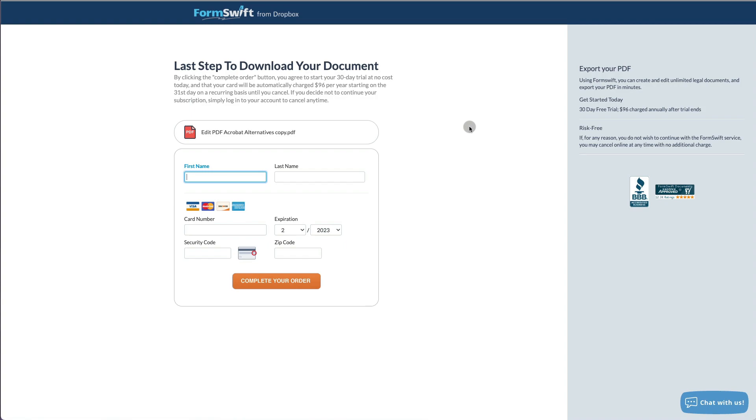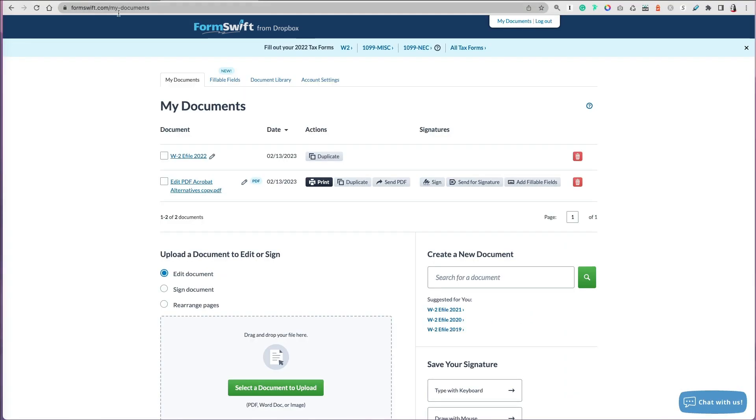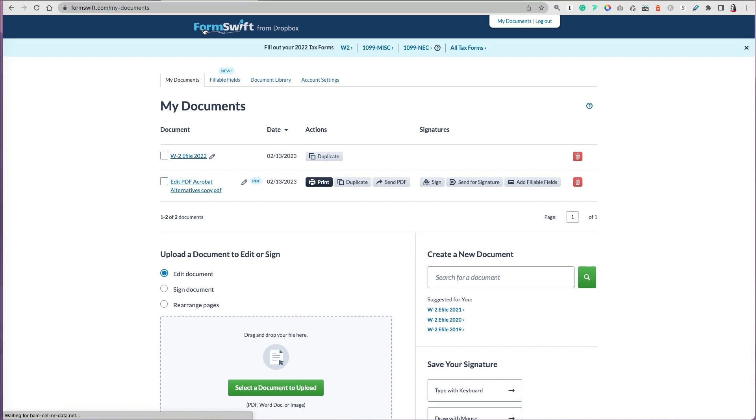So I just decided against it. If you do sign up for your account, one nice thing is that it actually does save your documents that you worked on under My Documents. So thanks so much for watching.